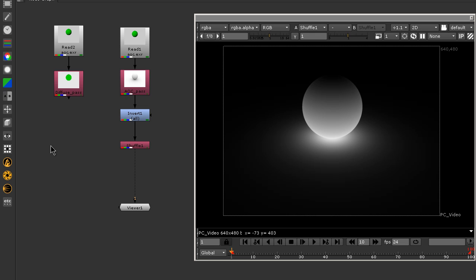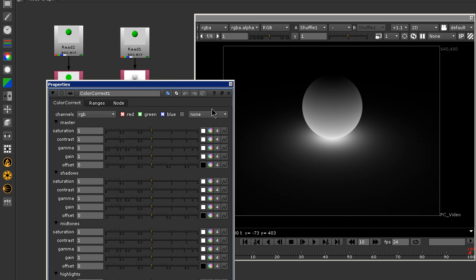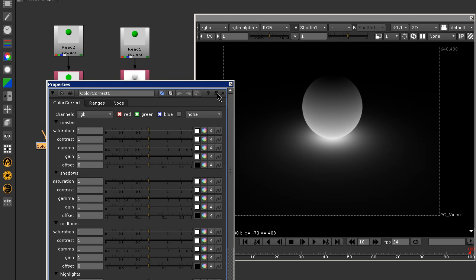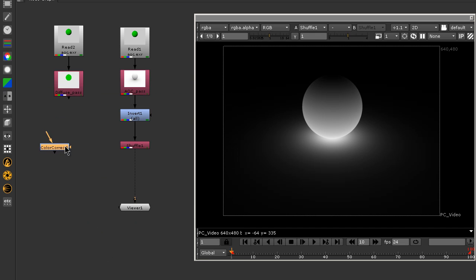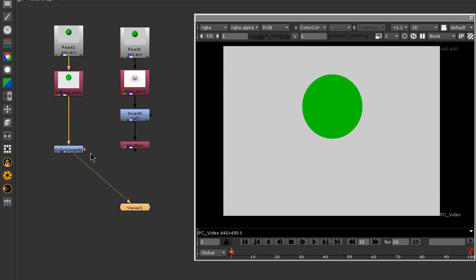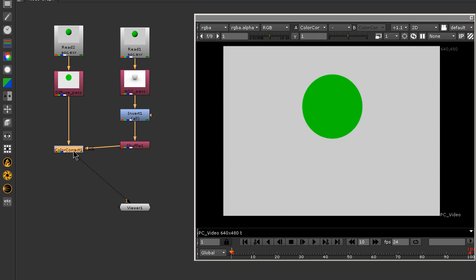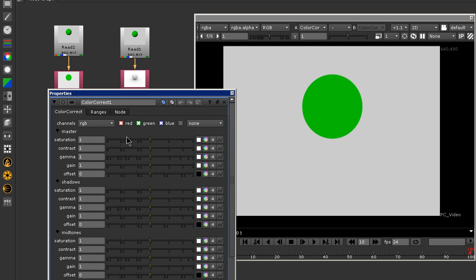Use this alpha channel with the color correction to control our ambient occlusion. Put a mask node to the shuffle, then using gamma and gain, we can control our ambient occlusion.